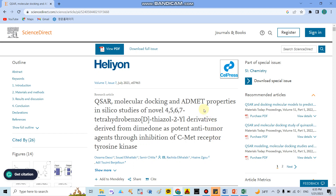Good morning everyone. Today I would like to talk about the clustering method used to select your training sets and test sets. I will show you the paper they published, which uses the clustering method to separate the data.